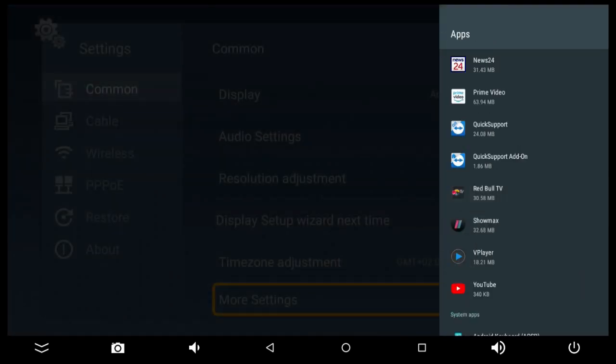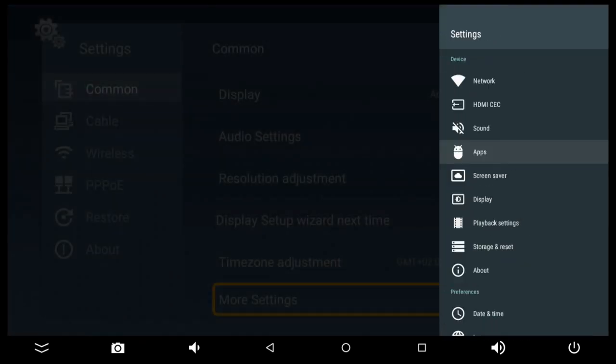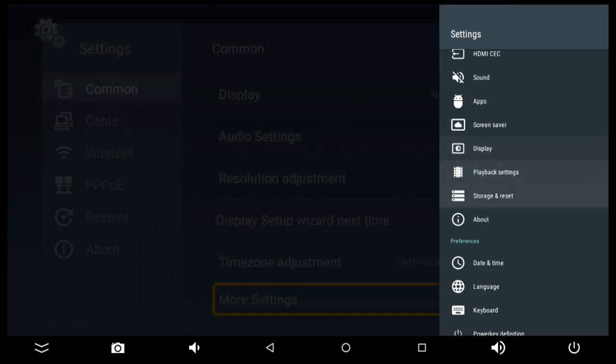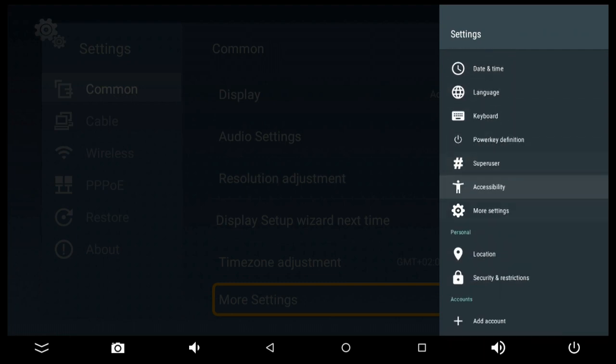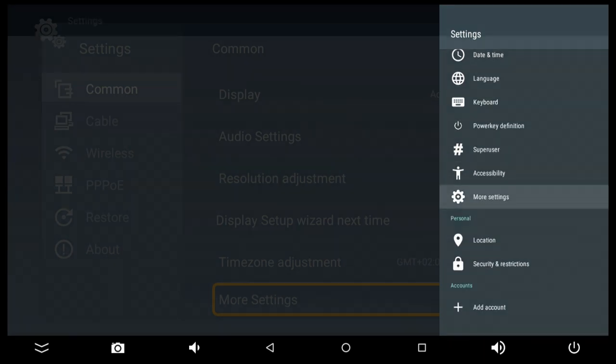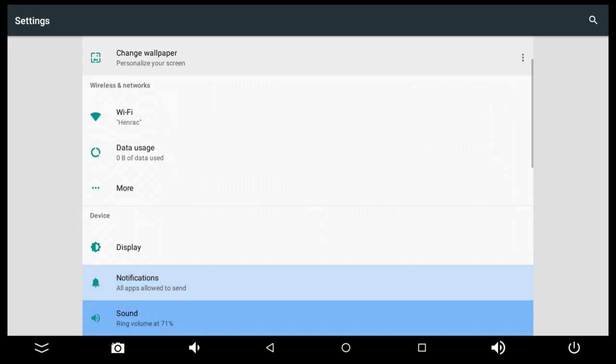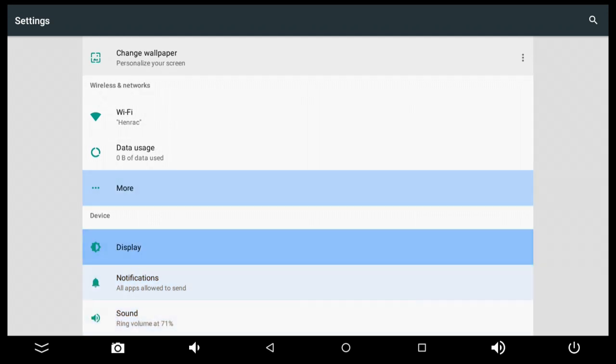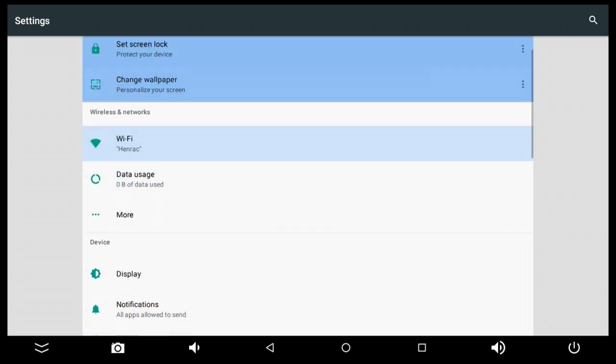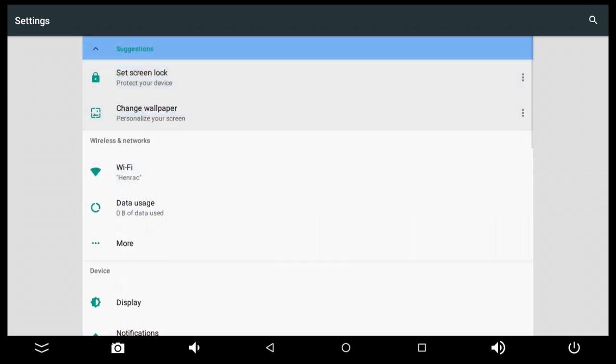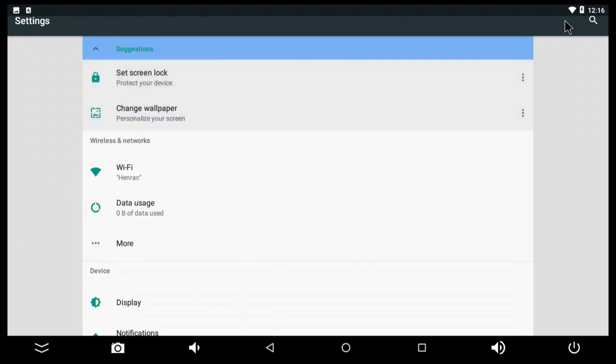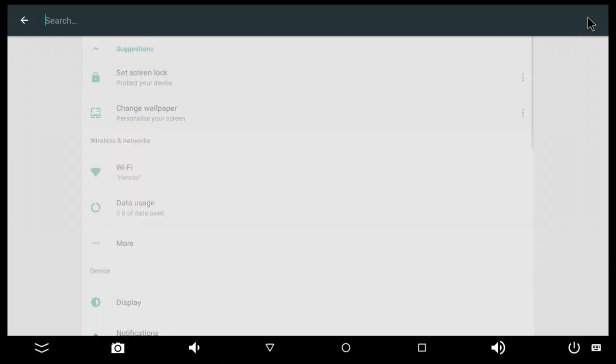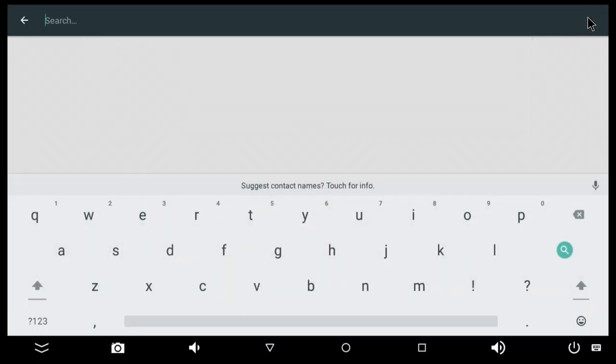Now if you would like even more settings you can scroll all the way down to more settings and the full fledged menu will come up. Now these are all the settings that the Android TV box has which there is quite a bit of options. So if you are a bit lost there you can just click on the search key and search for what you would like to change.